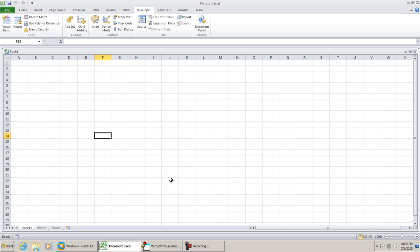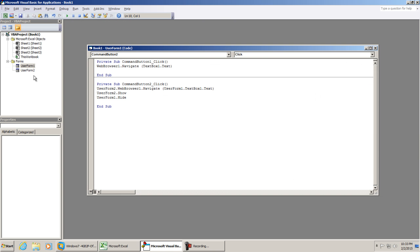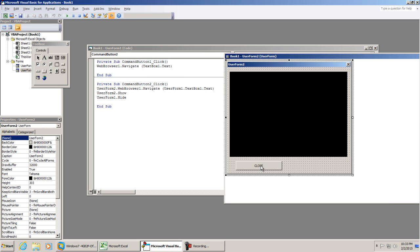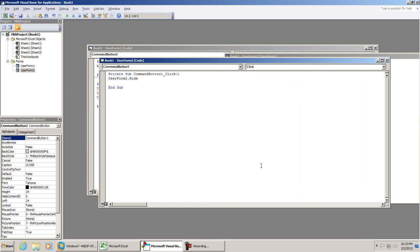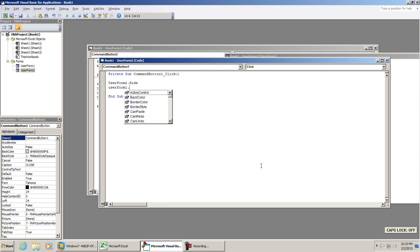Now let's just take this one step further. On userform2, on that close button, if you want to go back to userform1, it's very simple. After userform2.hide, simply type in userform1.show.